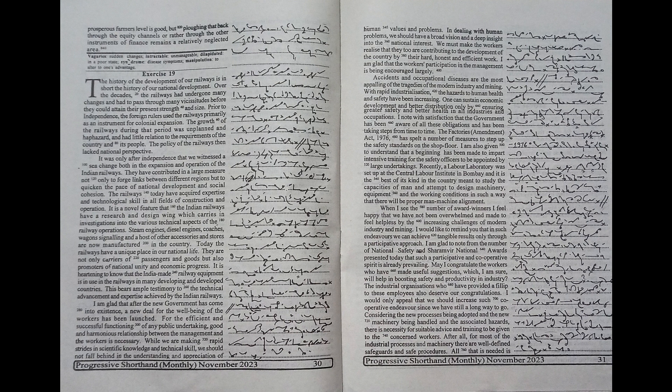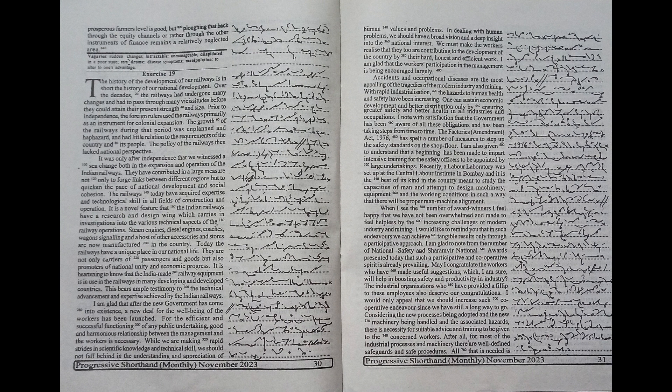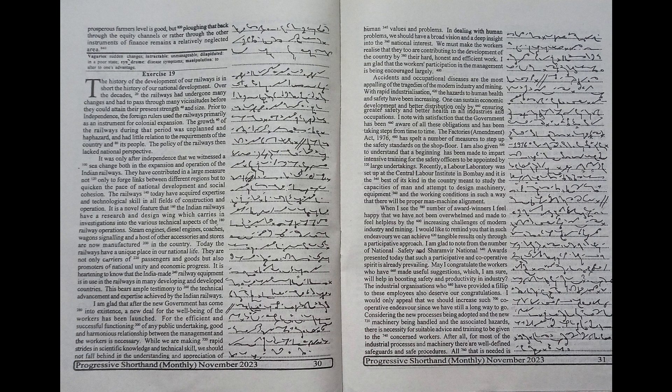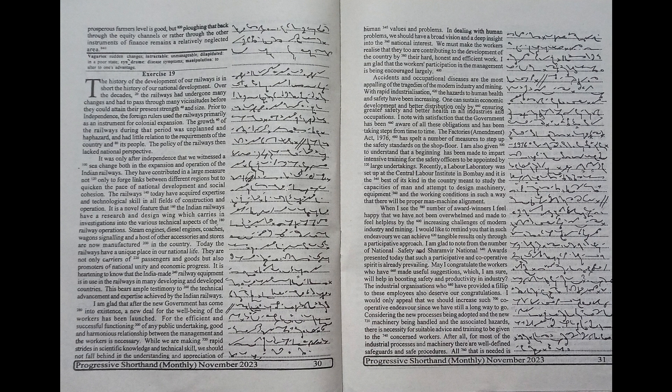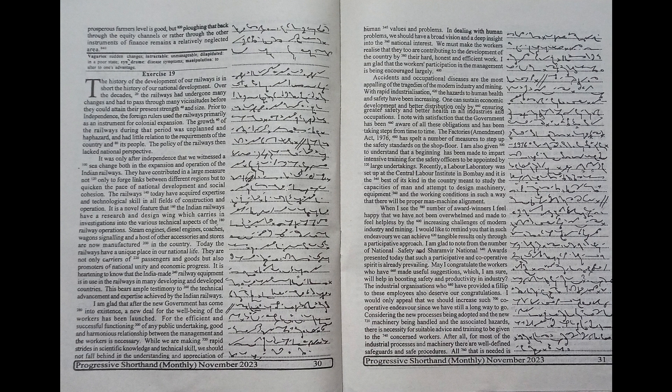the railways have a unique place in our national life. They are not only carriers of passengers and goods but also promoters of national unity and economic progress. It is heartening to know that India-made railway equipment is in use in the railways in many developing and developed countries. This bears ample testimony to the technical advancement and expertise achieved by the Indian railways.